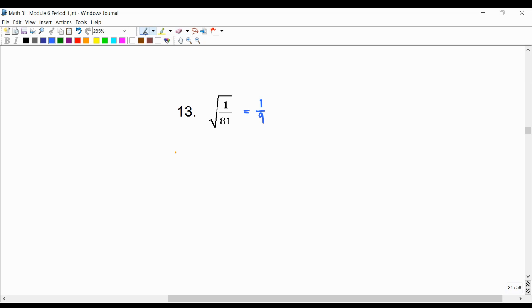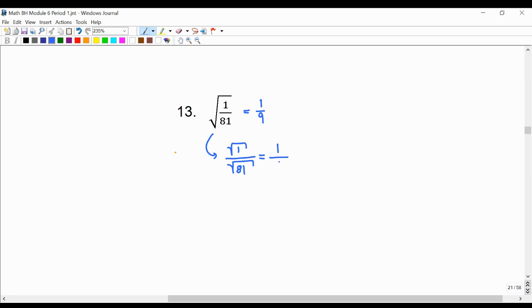Another way to think about this that's worth noting is that we established that we could square root the top and bottom on their own. The square root of 1 is 1, and the square root of 81 is 9. So we get 1 ninth.